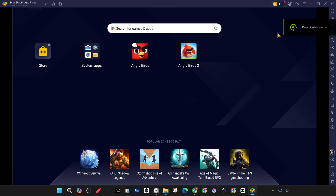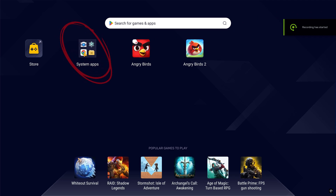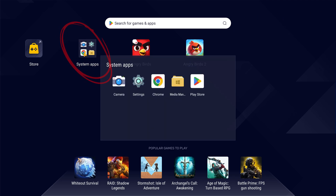After opening BlueStacks, you need to be logged in with your Google account, which we explained in our BlueStacks tutorials.